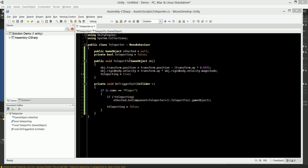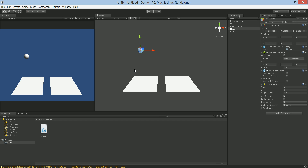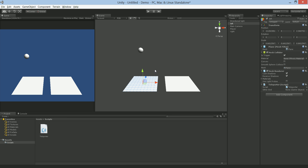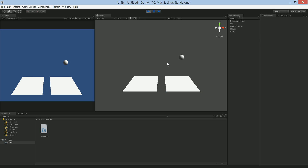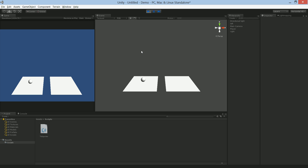Now we jump back into Unity. We're going to drag the teleporter script onto both planes. Select the first plane — 'left' — and drag 'right' into its Other End. Then on 'right', drag 'left' onto its Other End. Now if we hit play, the object will go through one and pop out the other. If I put my cursor at about the midpoint of the ball and let it go, you're going to see that it appears at the same exact point. And there you go — it's teleporting through one and coming out the other.